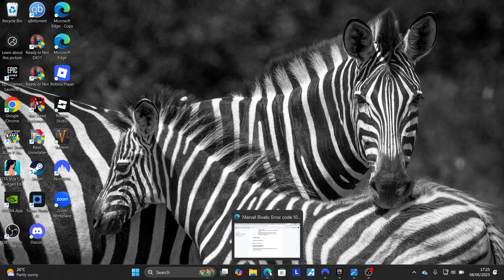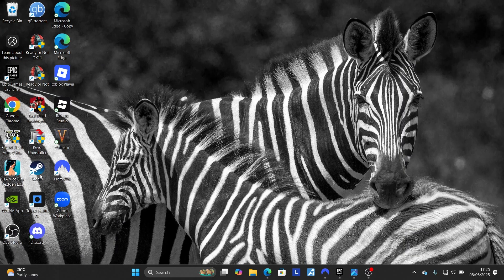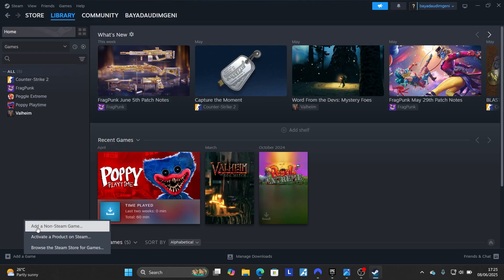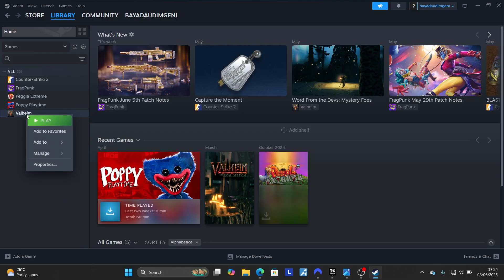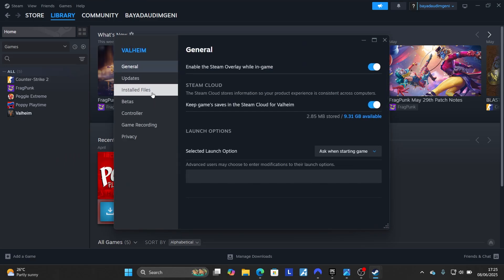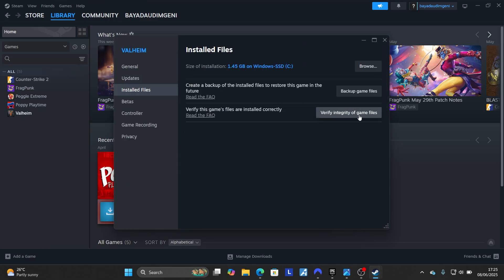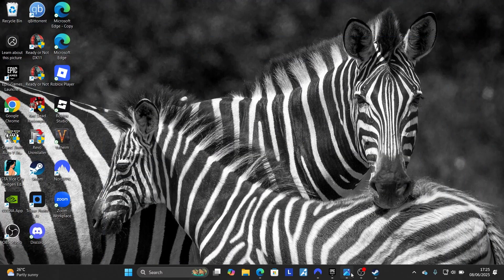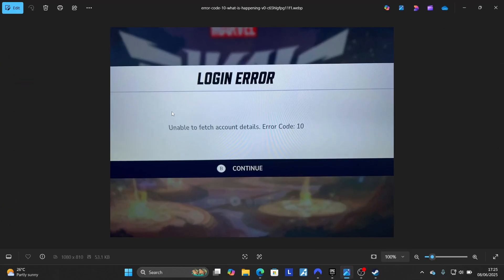If the issue persists, open Steam and go to your Steam library. Select 'Add a Game' and choose 'Add a Non-Steam Game' — Steam will fetch your game and add it. After it has been added, right-click on your game, go to 'Properties,' then go to 'Installed Files' and select 'Verify Integrity of Game Files.' After that, your issue should be resolved. Follow these instructions carefully and you should be able to fix the 'unable to fetch account details' error in Marvel Rivals.